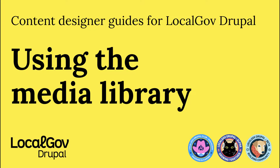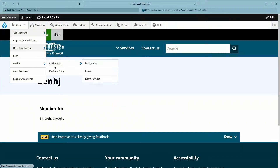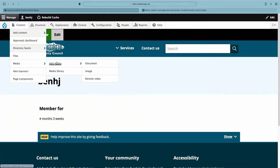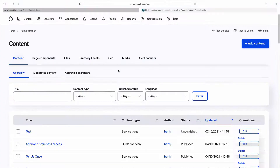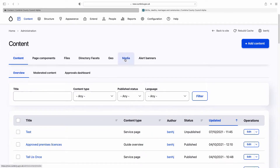There are two ways to find the media library. If you hover over Content, you'll see there's a media link here. You can either click straight into the media library or add a media item from this menu. Alternatively, click Content and then from the Content dashboard, there's a media link there.